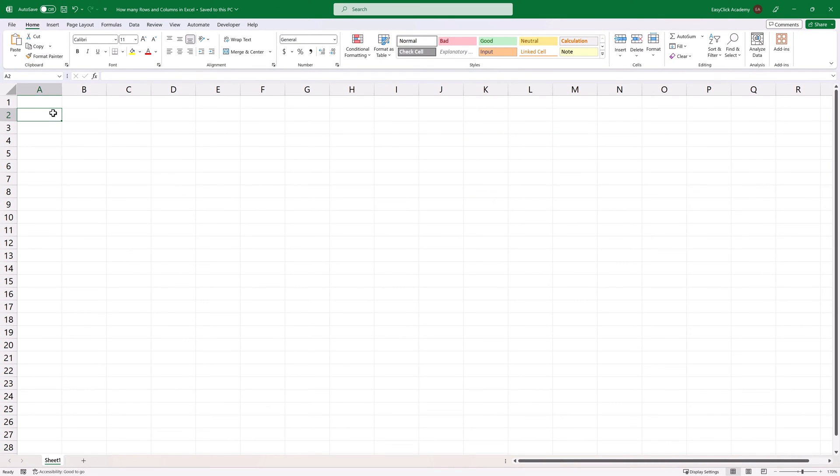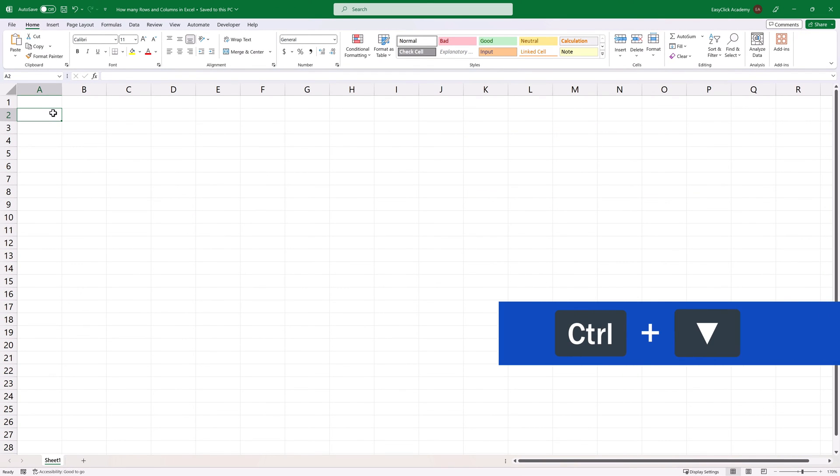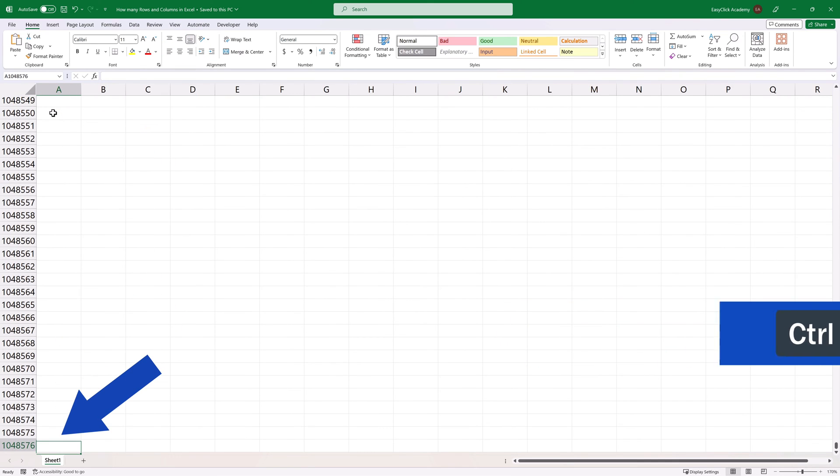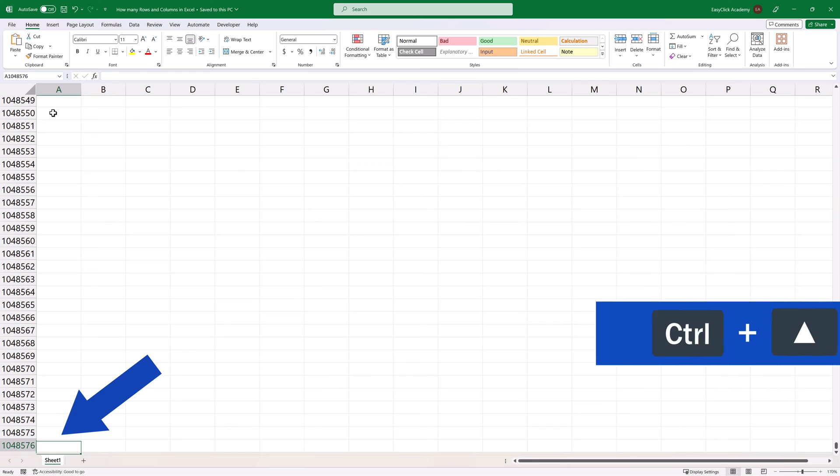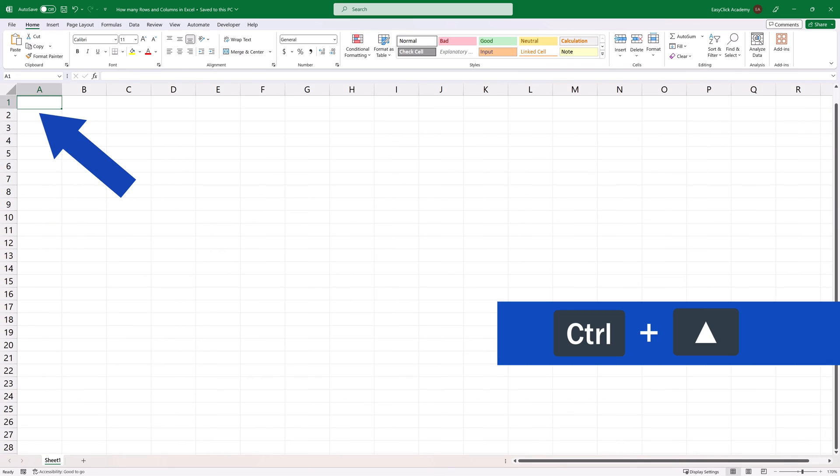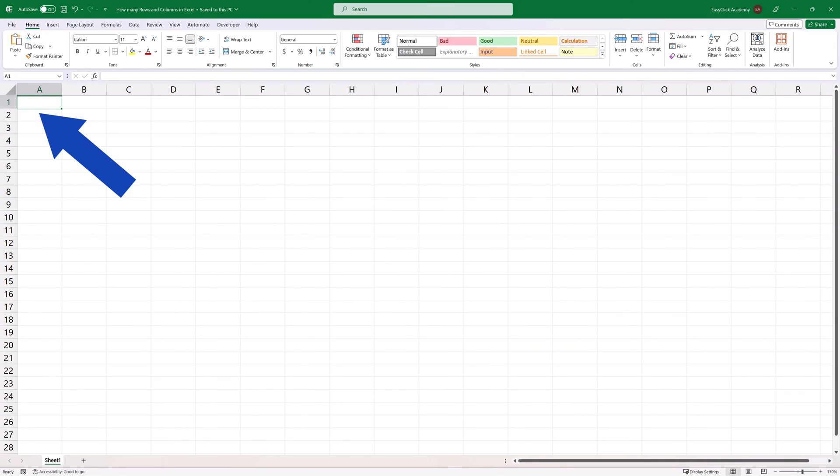To jump to the last row, just press the Ctrl key along with the arrow down key, and there we are. To get back up, press the Ctrl key again and now hit the upward arrow key, and you'll find yourself in the first row again.